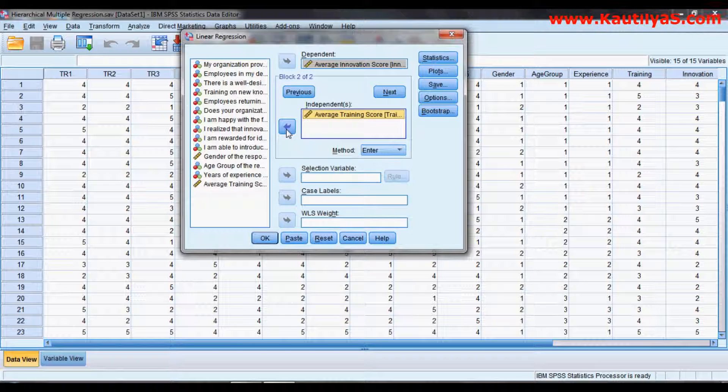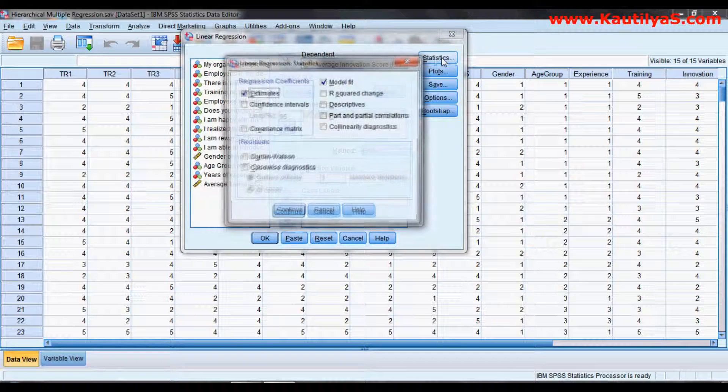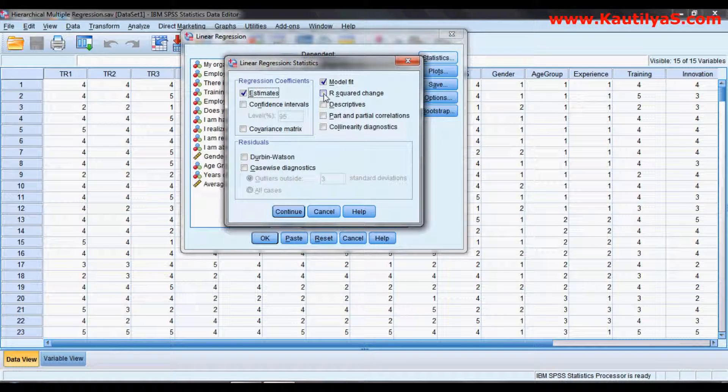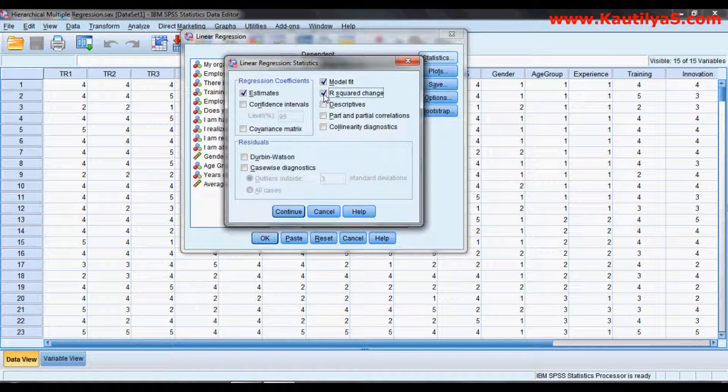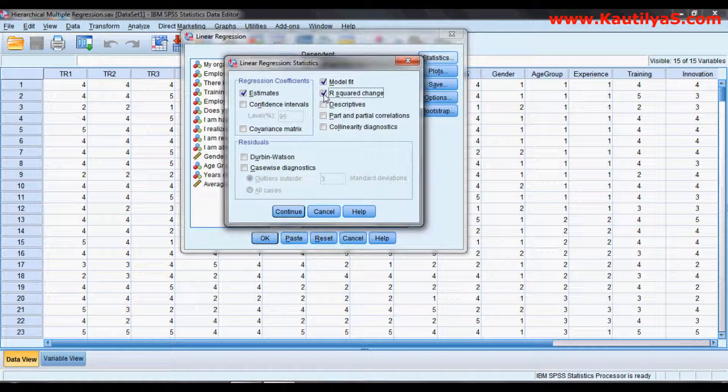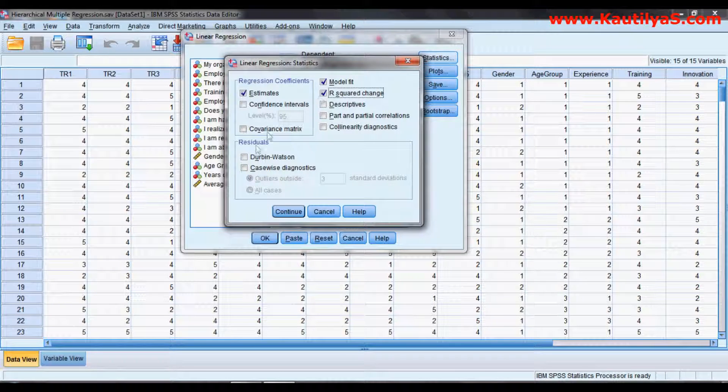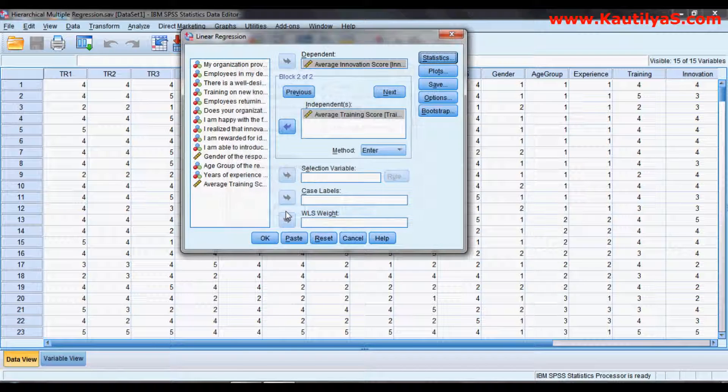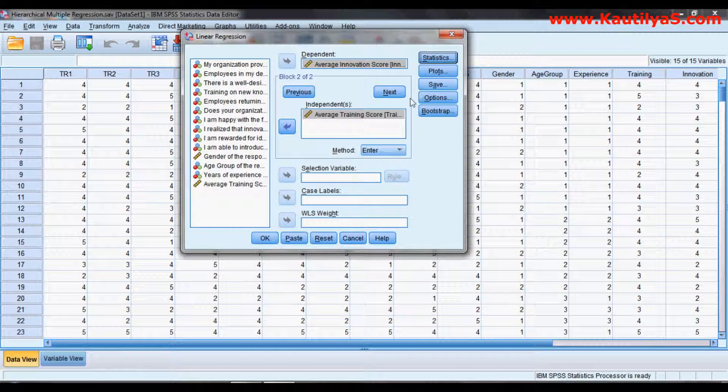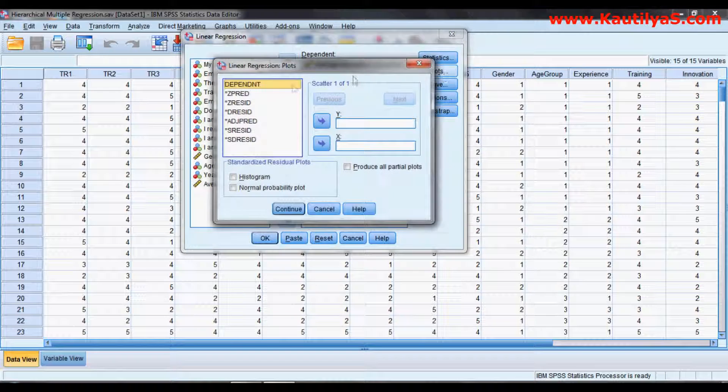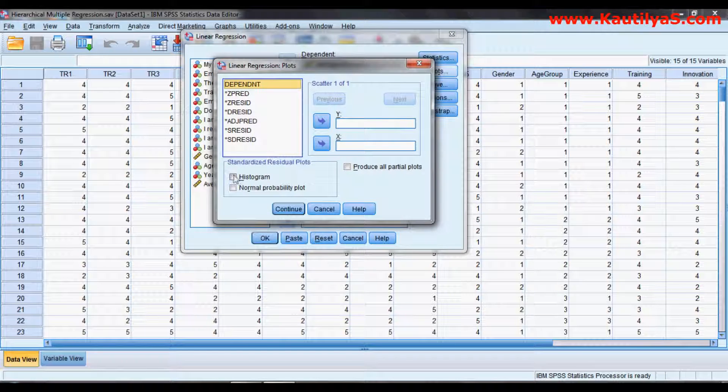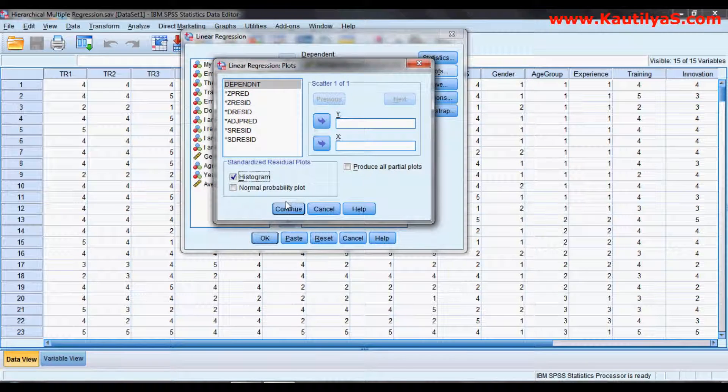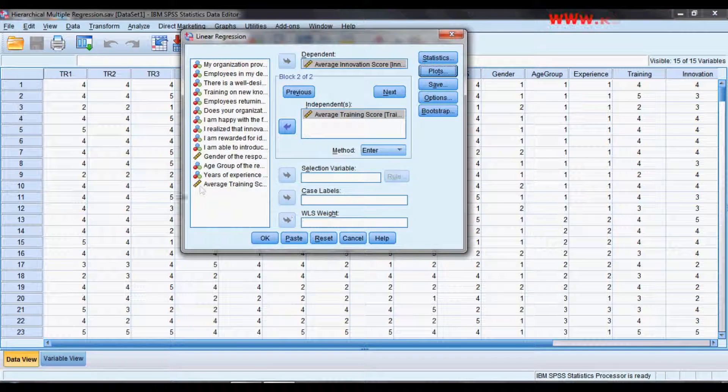Go to Statistics. We select R-square change, as R-square is the variable which explains the percentage of variability, and Durbin-Watson. Click Continue. In Plots, we go for a histogram to check whether the residuals are normally distributed or not. Click Continue.